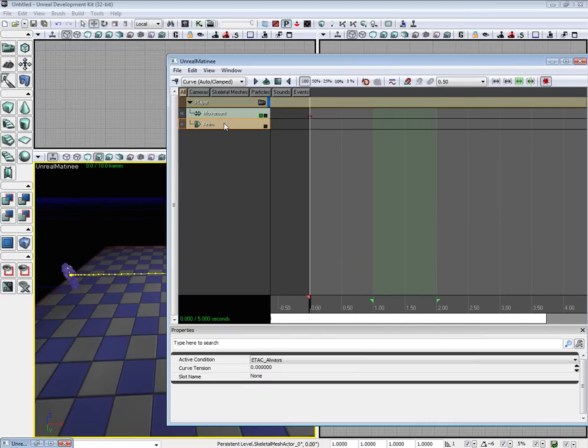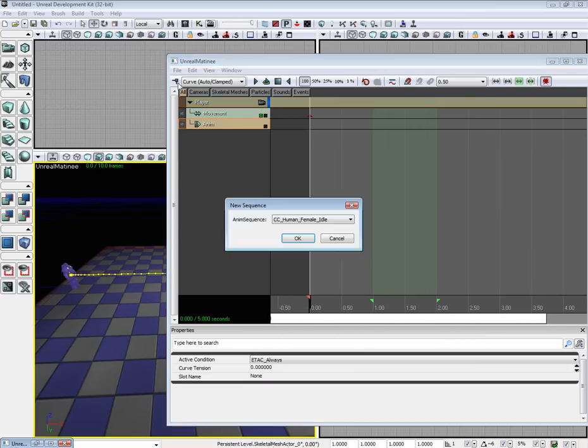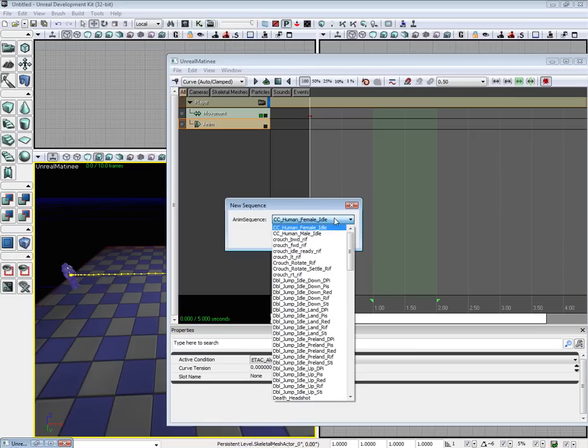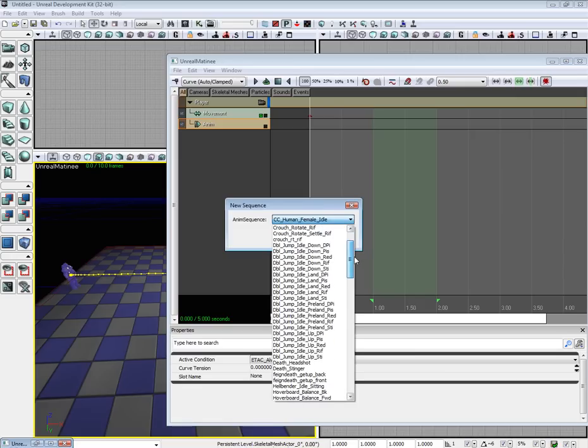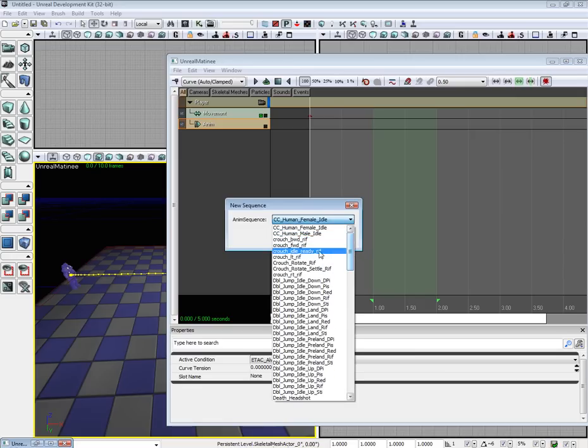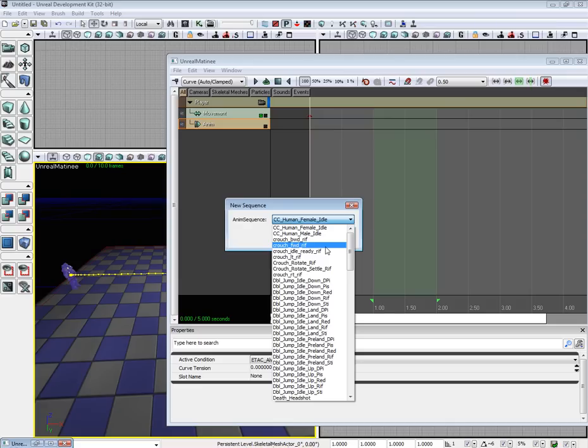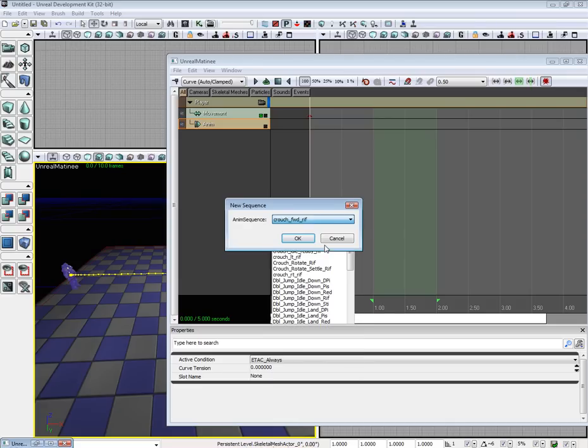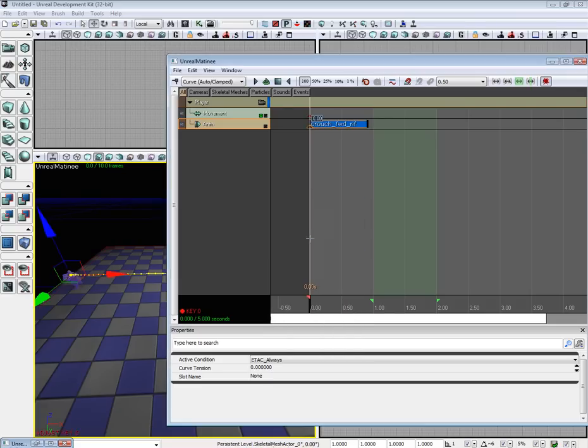Now that that's added in, let's go on ahead and select movement. Add a key. And we'll have a nice little drop down. I'm going to go on ahead and select Crouch Forward. Hit OK.